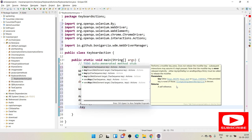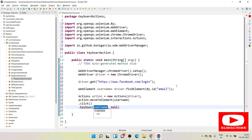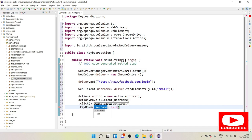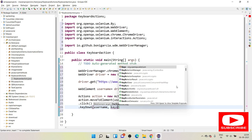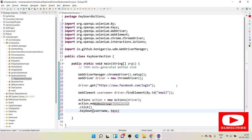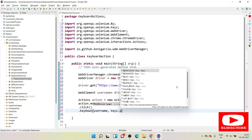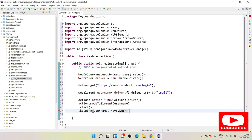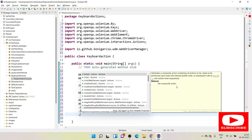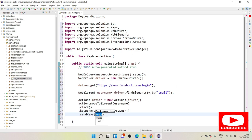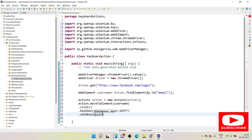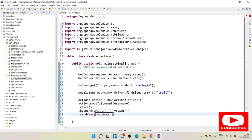We use `.keyDown(username, Keys.SHIFT)` — the `Keys` class comes from `org.openqa.selenium`. We are pressing the Shift key on the username element. Then we chain `.sendKeys(username, "keyboard action")`. I'm sending everything in lowercase, but since the Shift key is pressed, all the characters will come out in capitals.